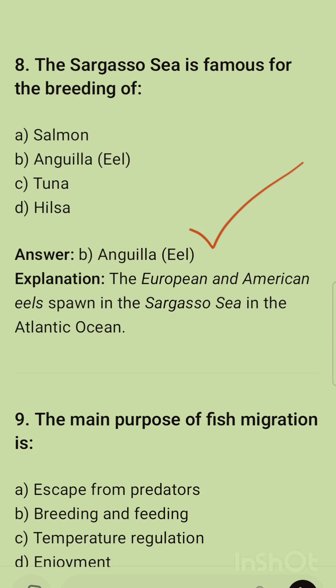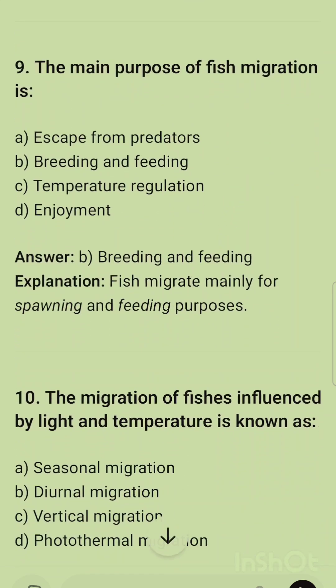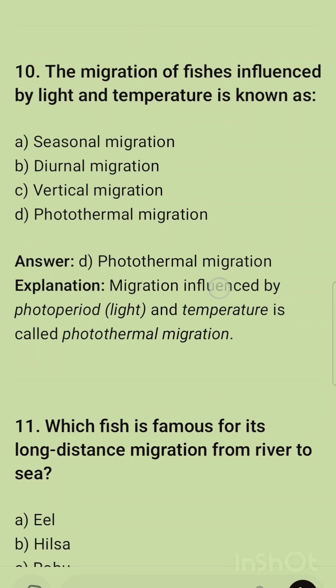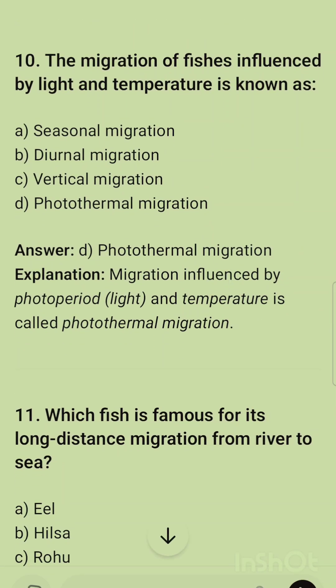Question 9: The main purpose of fish migration is option B — breeding and feeding. Fish migrate mainly for spawning and feeding purposes. Question 10: Migration of fish influenced by light and temperature is called photo-thermal migration — migration influenced by photoperiod and temperature.